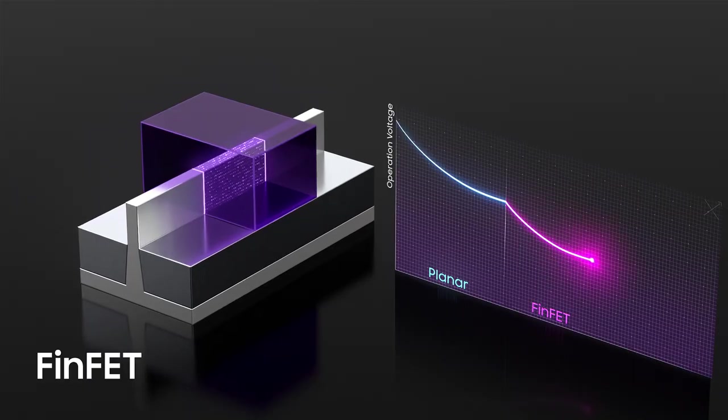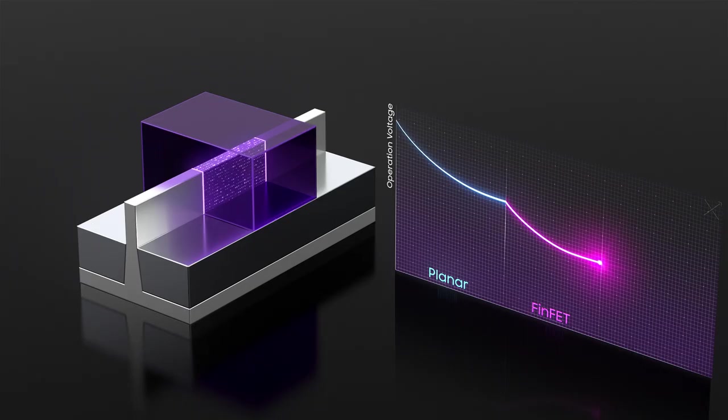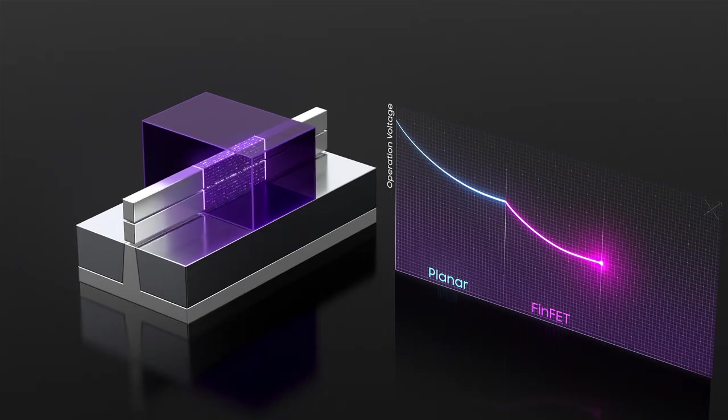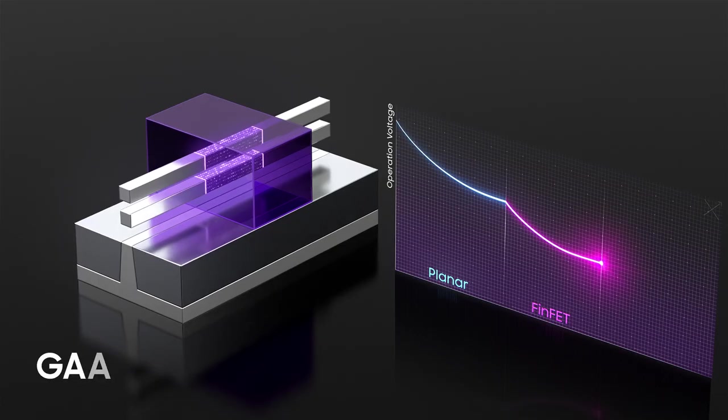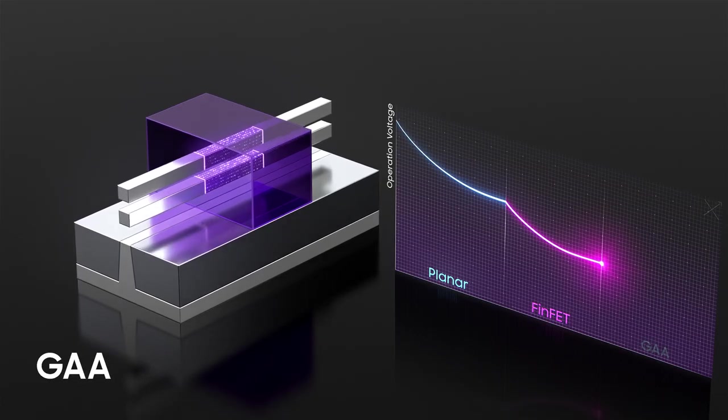For ideal electrostatics, the channel needs to be fully surrounded by the gate. This is known as gate all around.